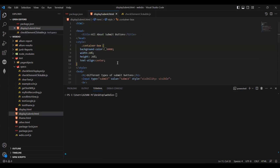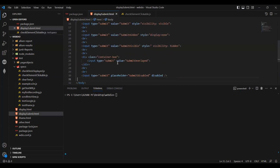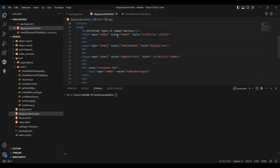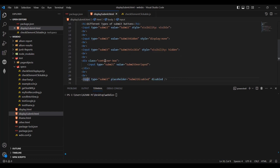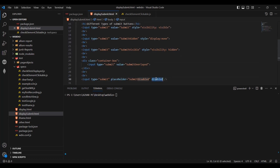I have created one HTML, in that I have given few styles for my submit button. First one, I have given submit which is visible. Second one, I have given a submit button which is display as none. Third one, I have given hidden — so this is visibility hidden, this is display as none. Fourth one, I have given a submit button inside a box — element within an element. Fifth one, I have given a submit button which is disabled.